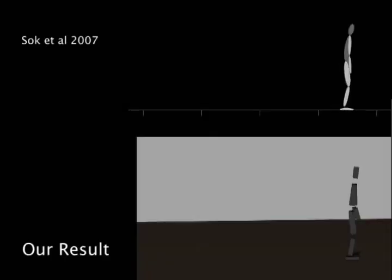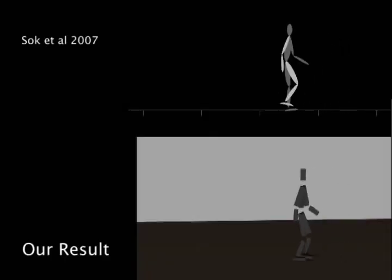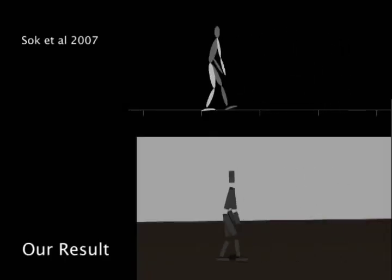The balance policy is automatically tailored to the reference motion, leading to smoother motions. Here we reproduce a result from previous work using our controller.